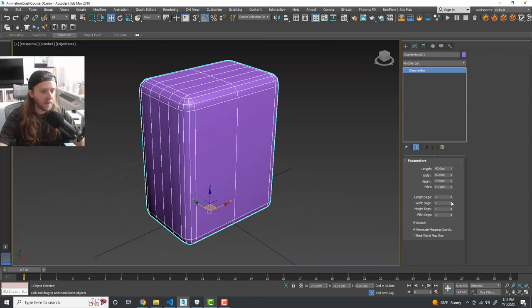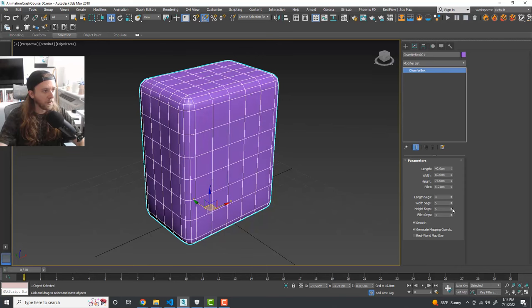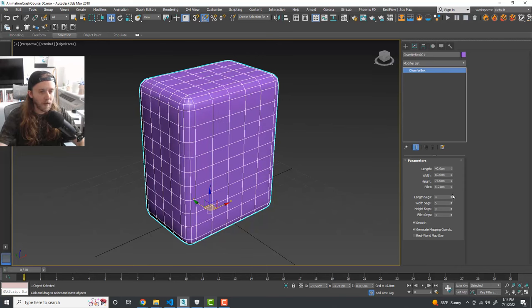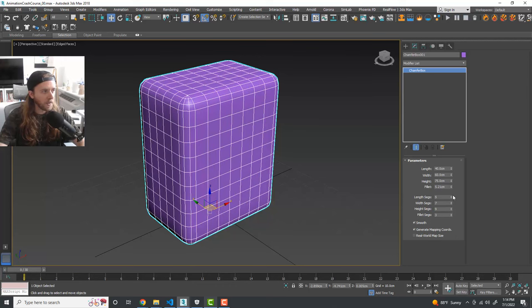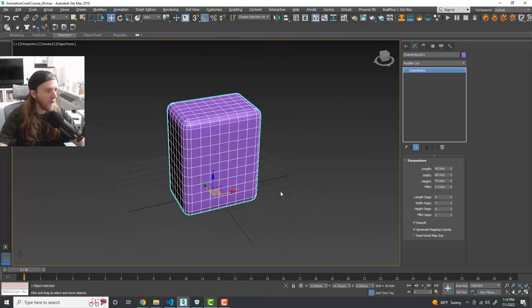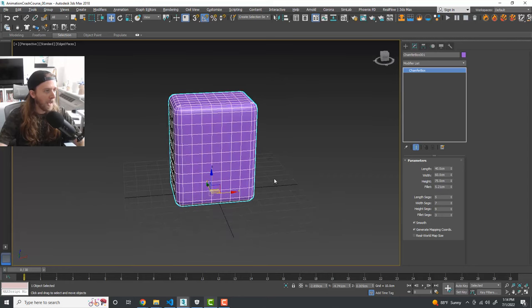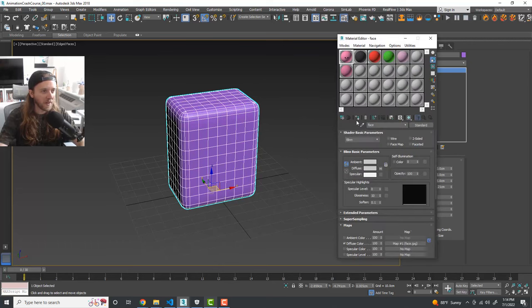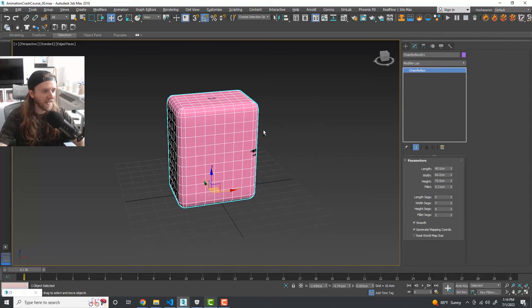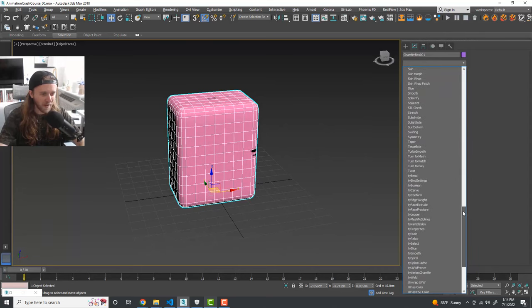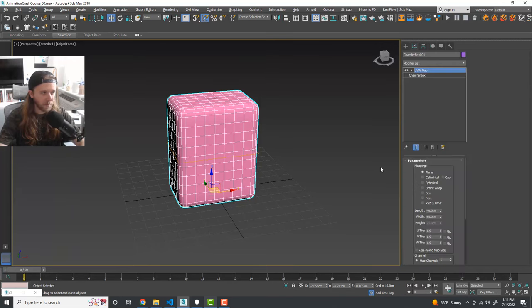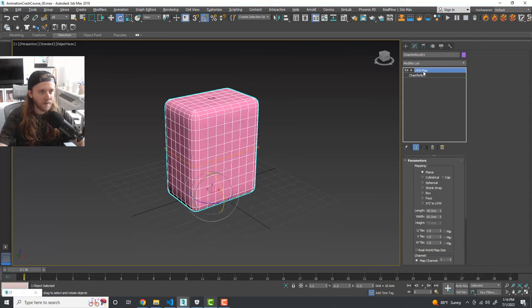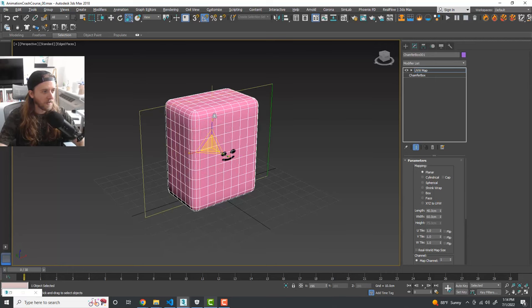Add some segments — width, length, and height segments — we'll show you why this is important later. I'll also toss on a little material — I have a face material set up. We'll apply a UVW Map modifier set to planar. Now it's kind of like a little character.